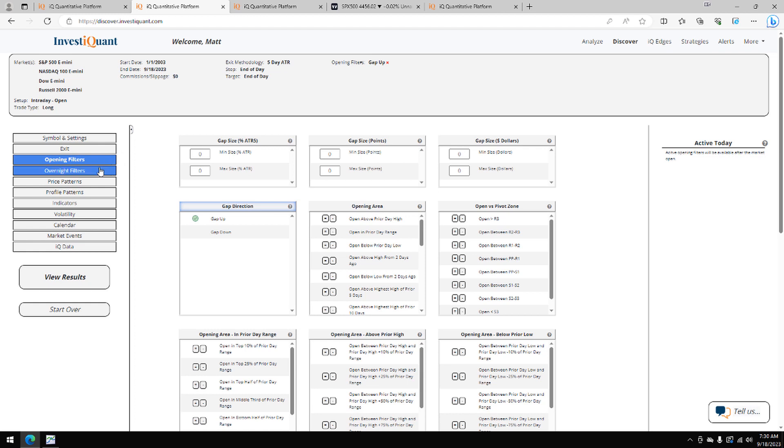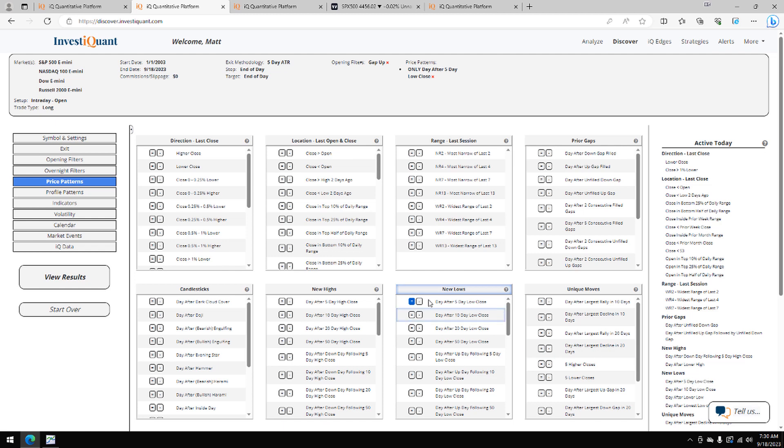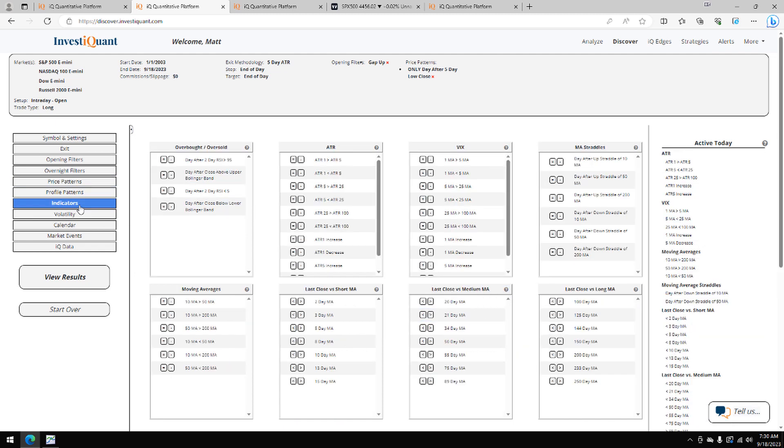All right, next thing I'm going to do is go to the price patterns library and I'm going to say yesterday closed, or the prior trading day closed at a five-day low. So that is from the active today section. It's also right here in the new low section.